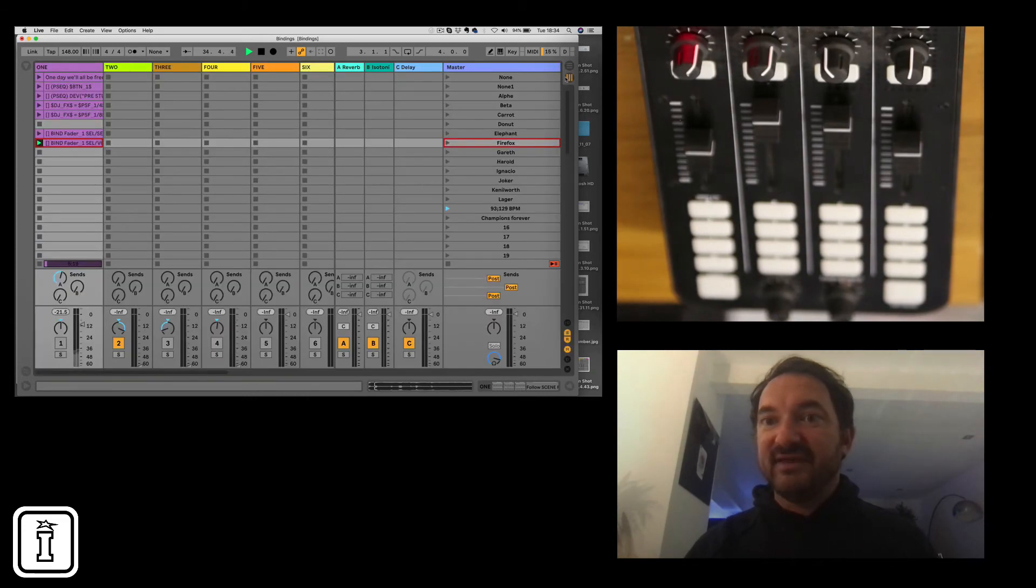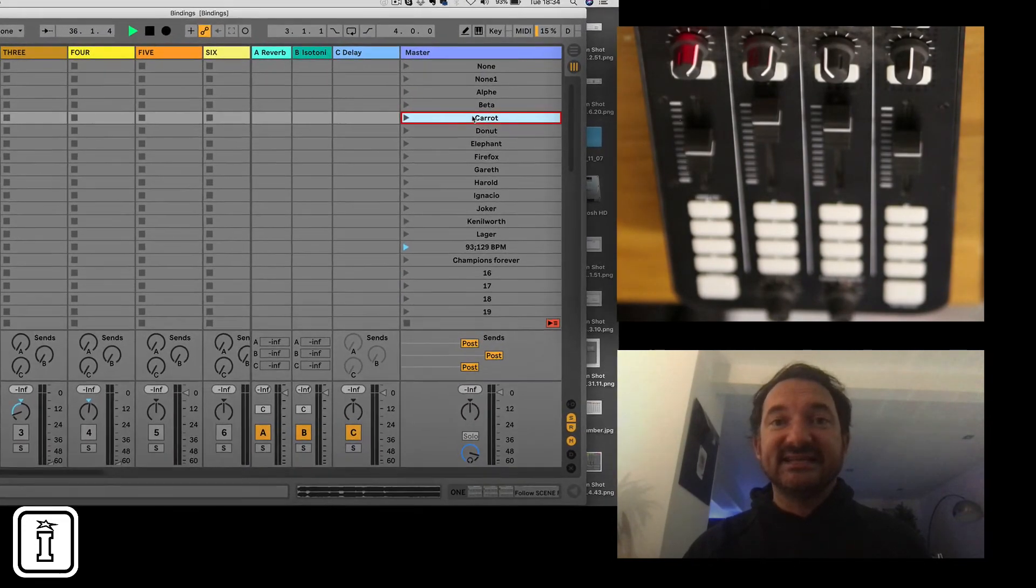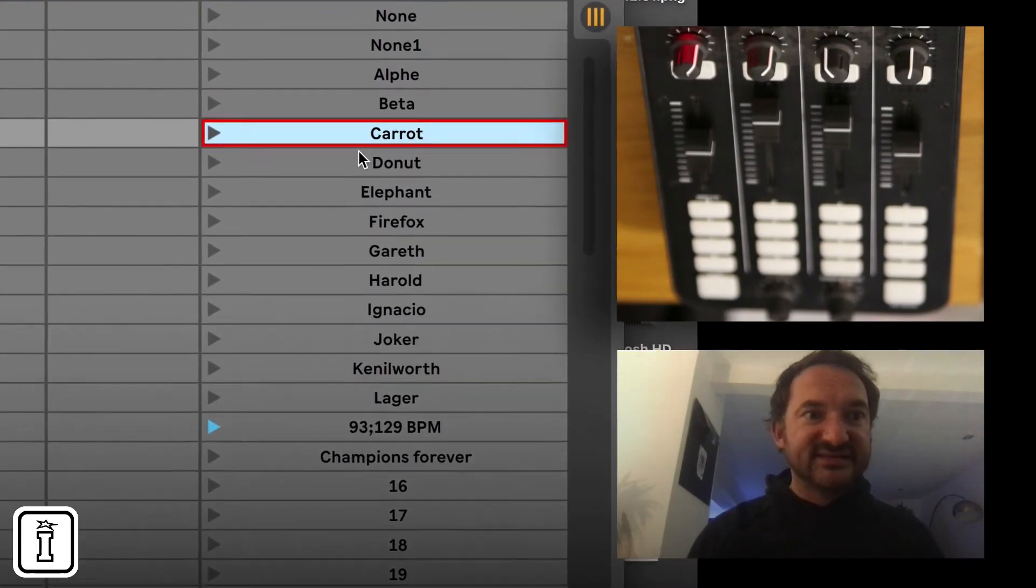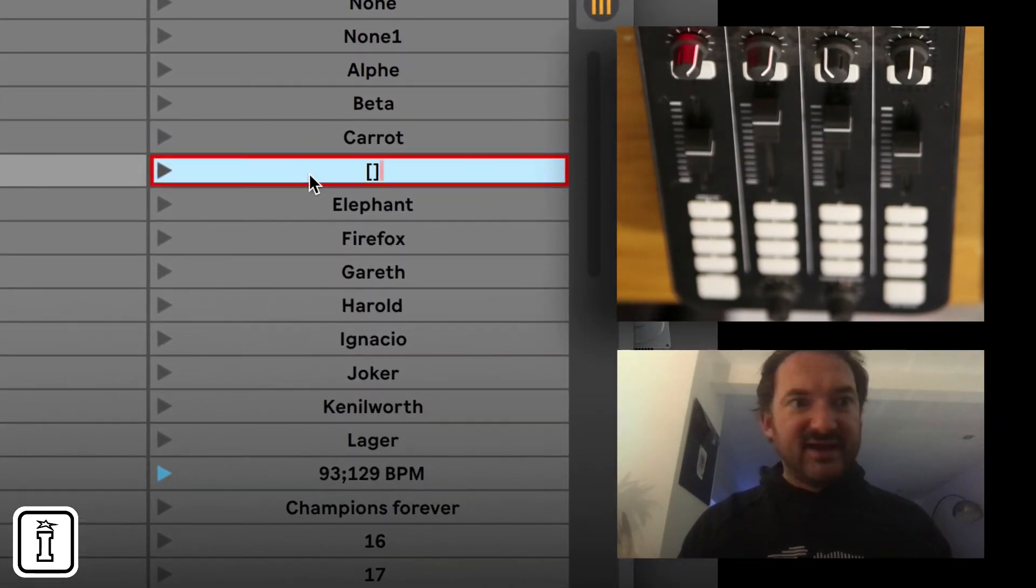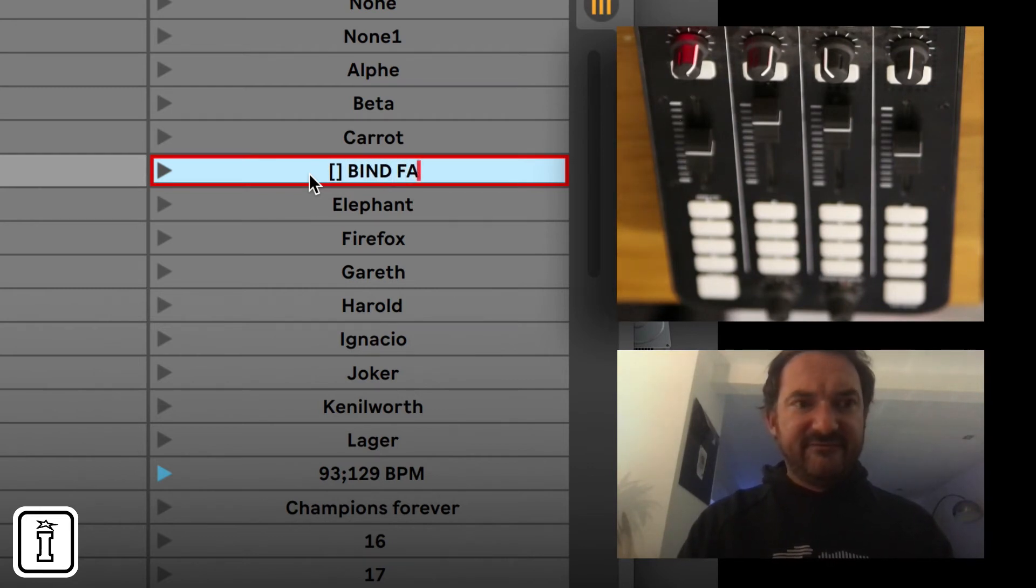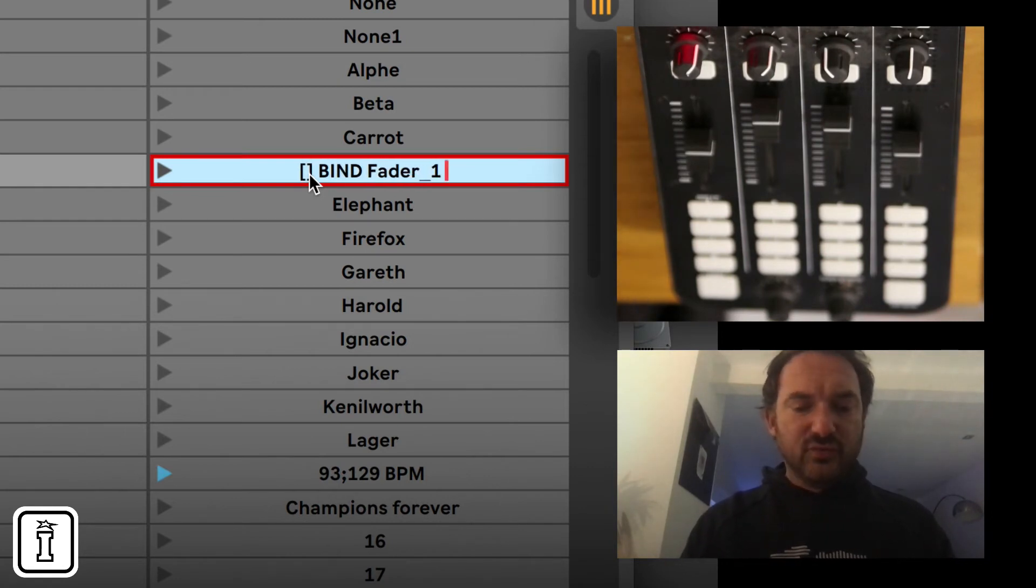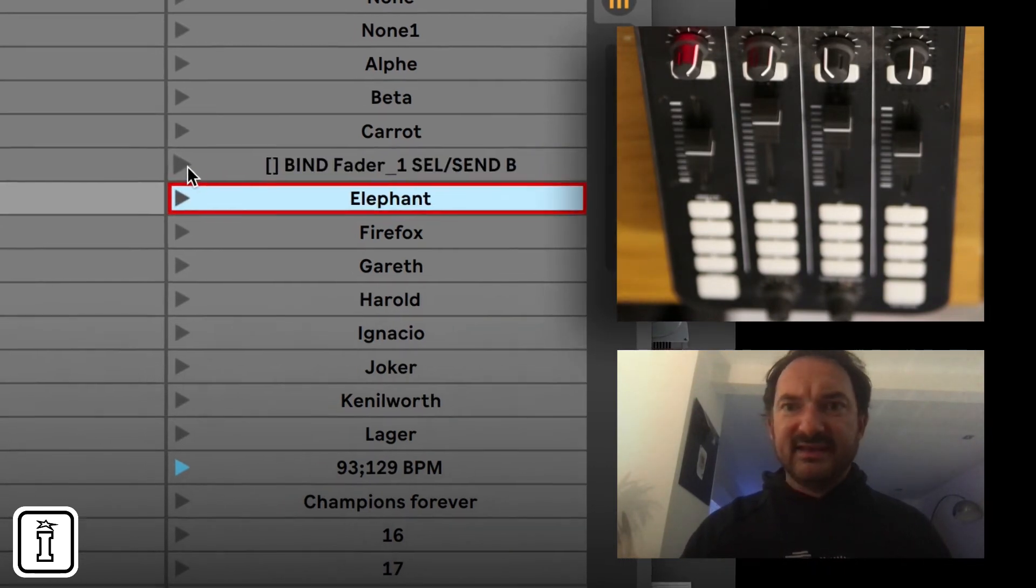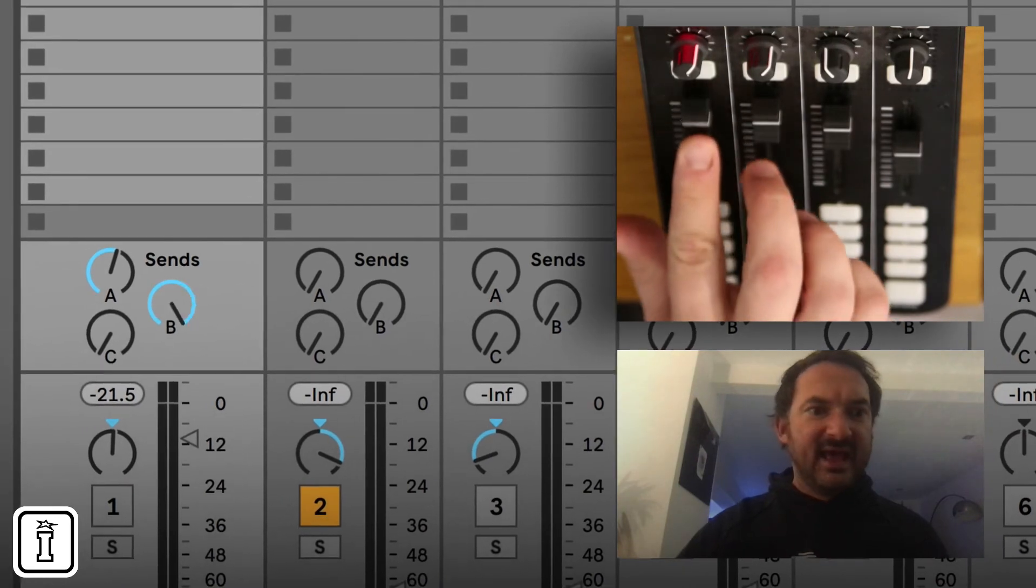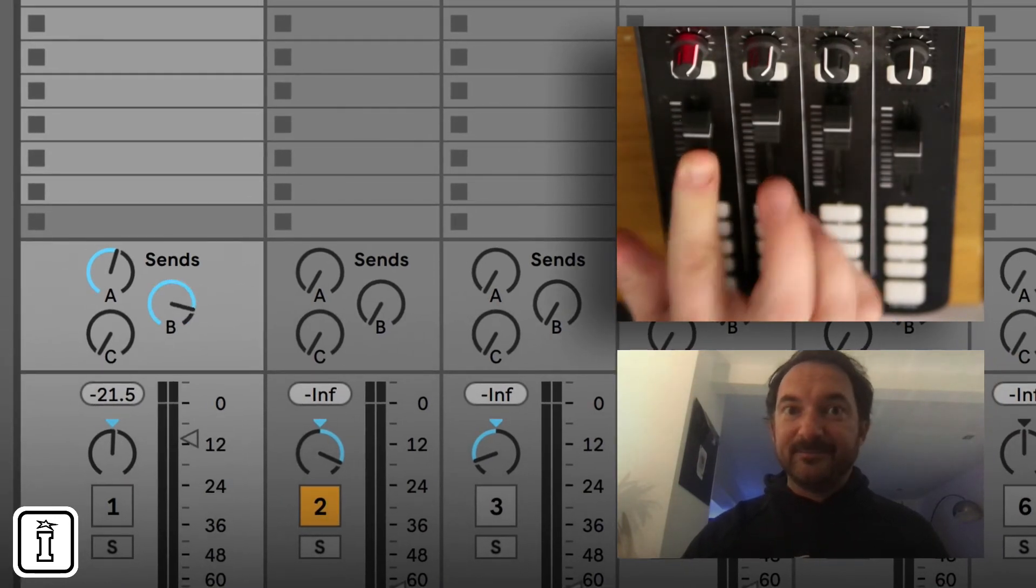You could have it by triggering a scene name and in the same way let's do that. Control R bracket bracket bind fader underscore one. Let's do Sel and Send. This time let's go for B. And in this case fired off our scene and now we're looking after Send B.